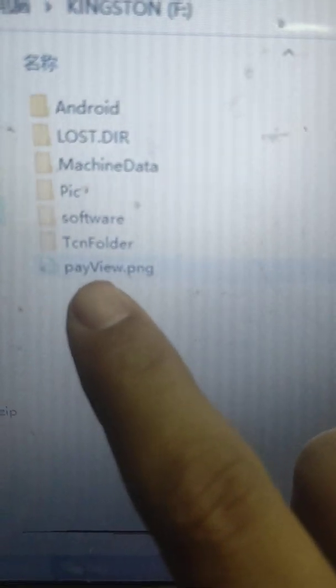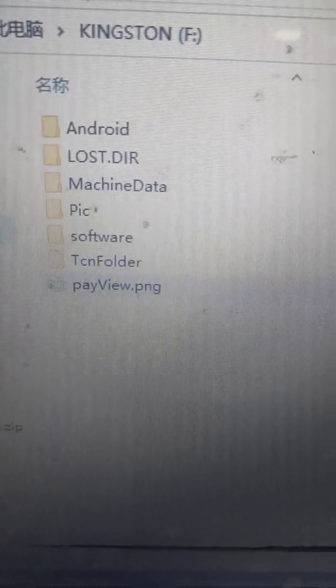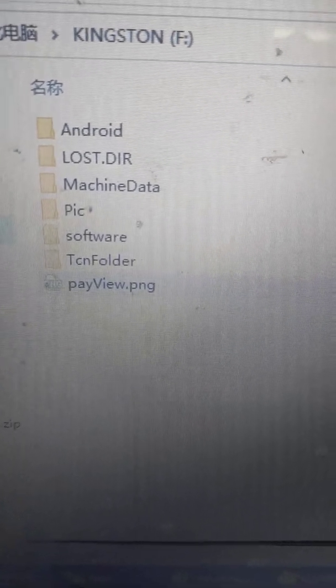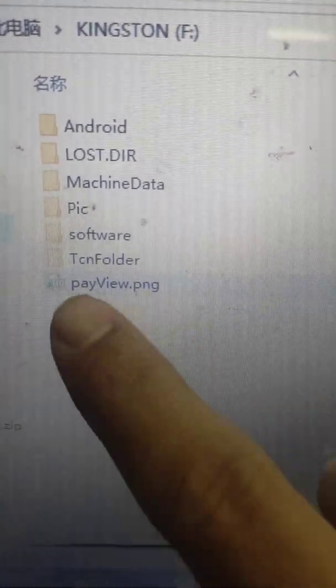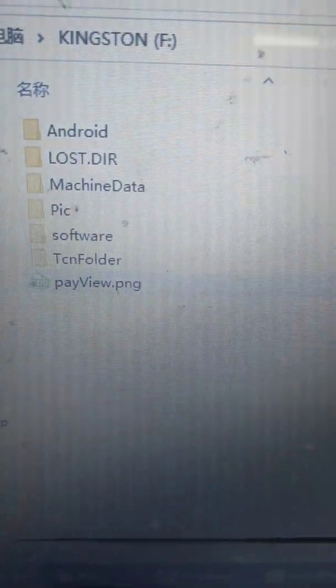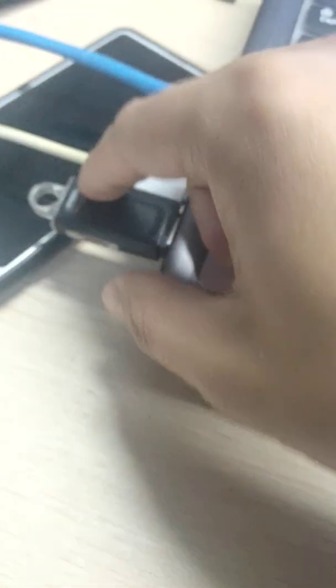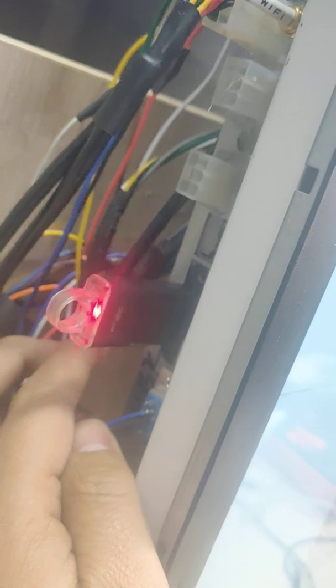Then like this: payview.png. Must use this name. After you copy to your flash drive, connect to your vending machine Android mainboard.